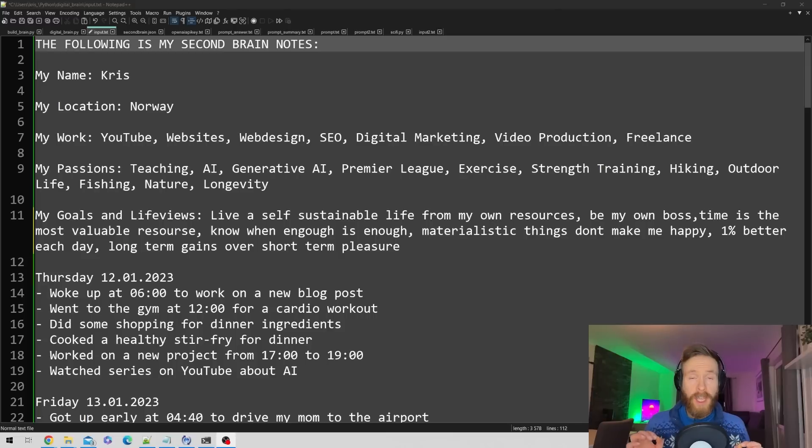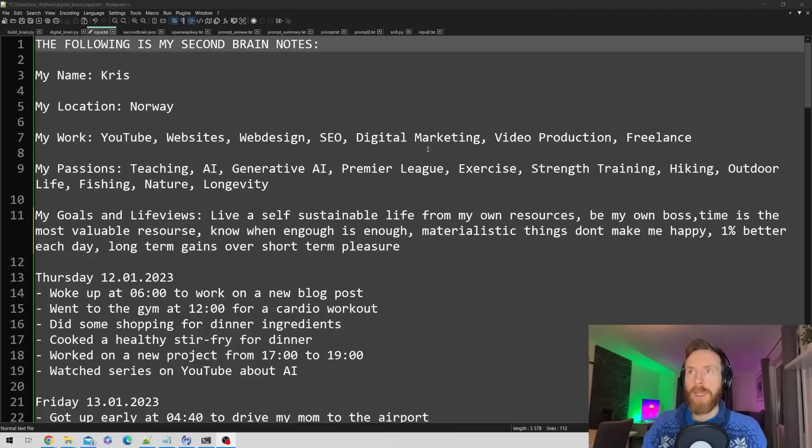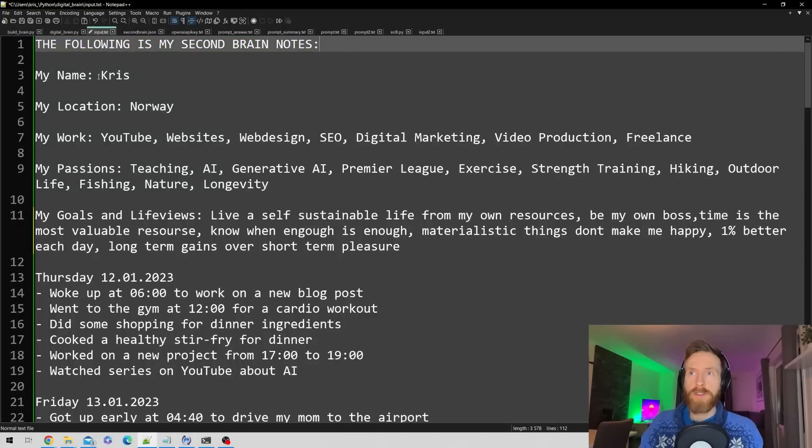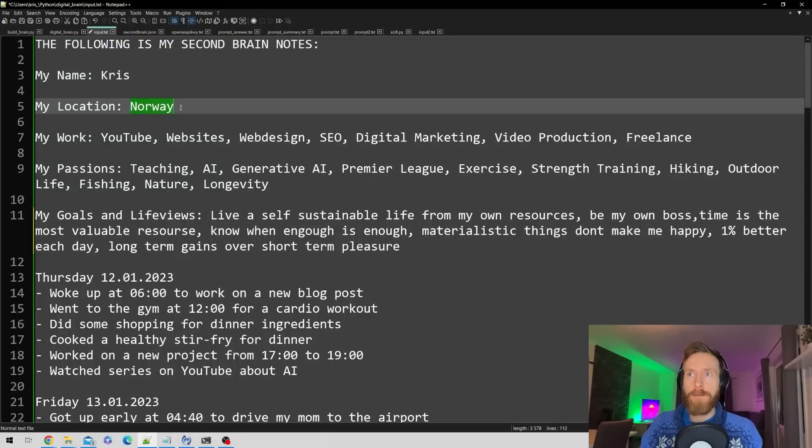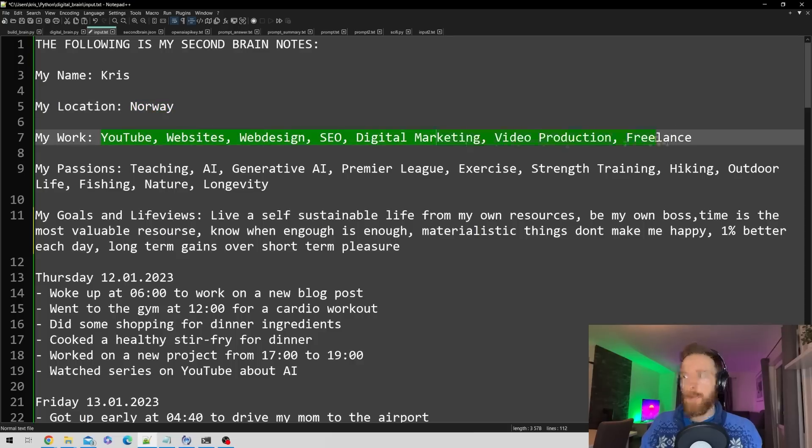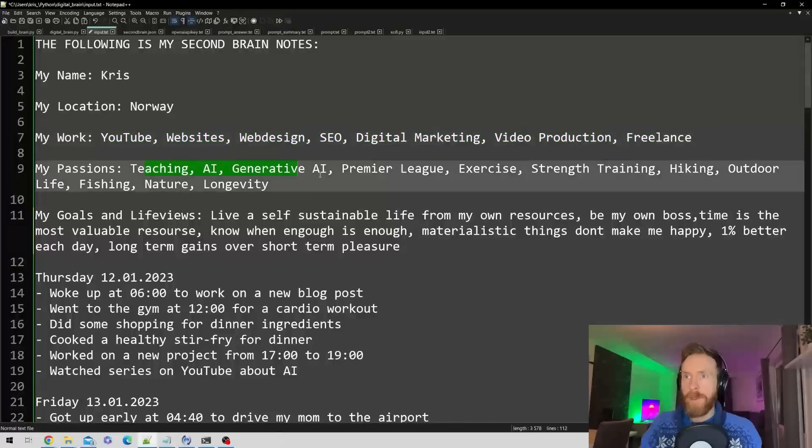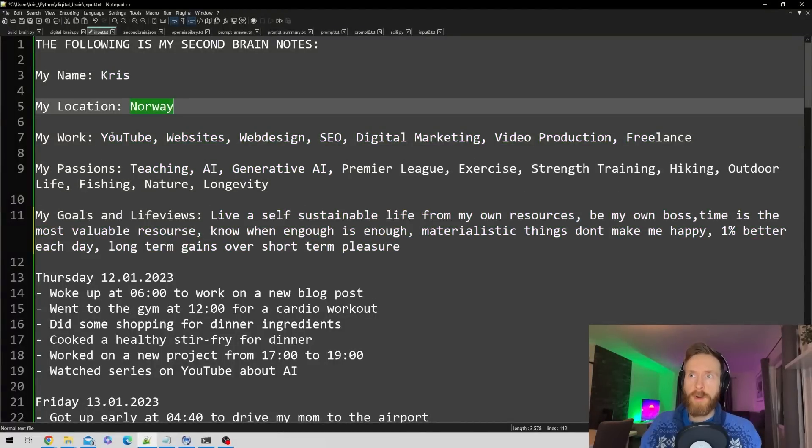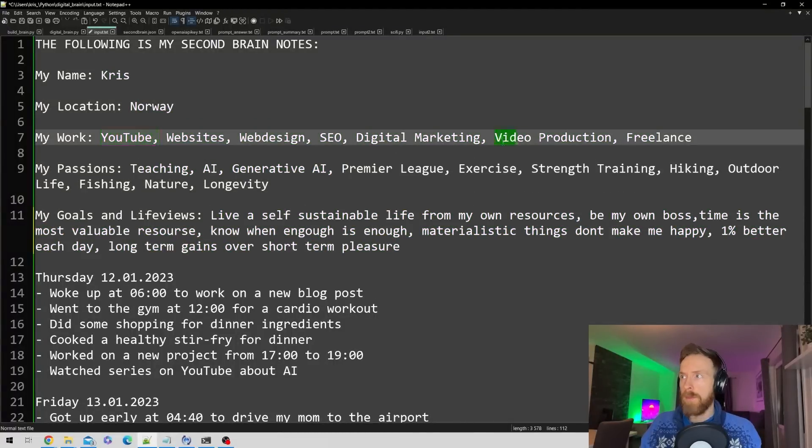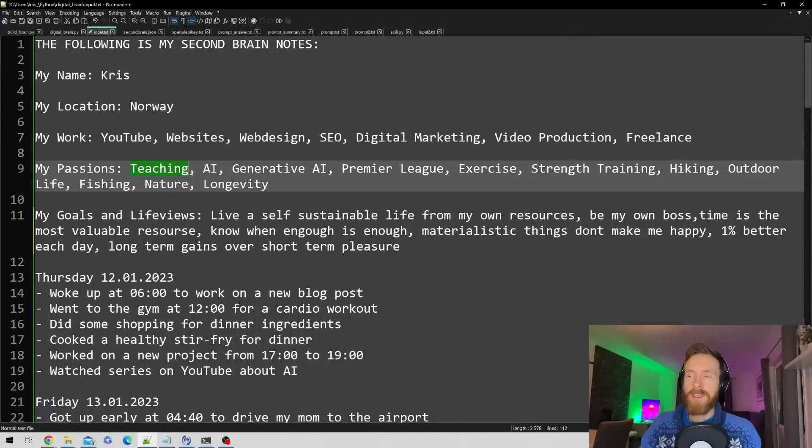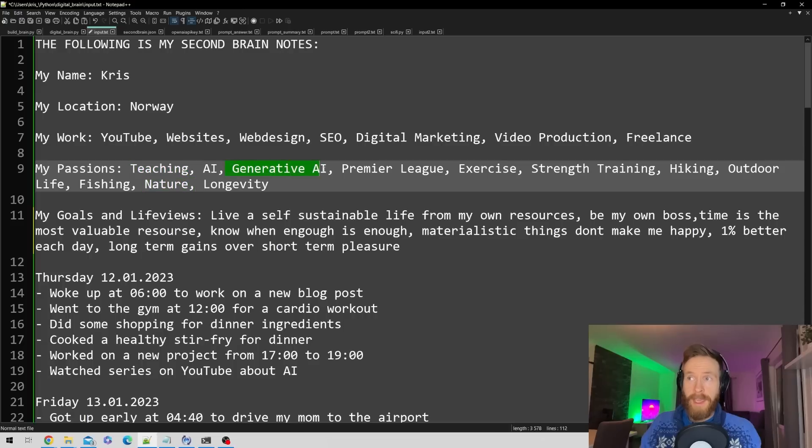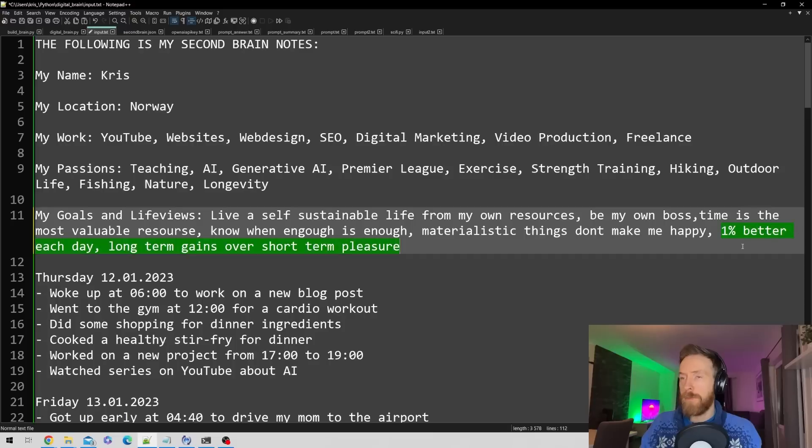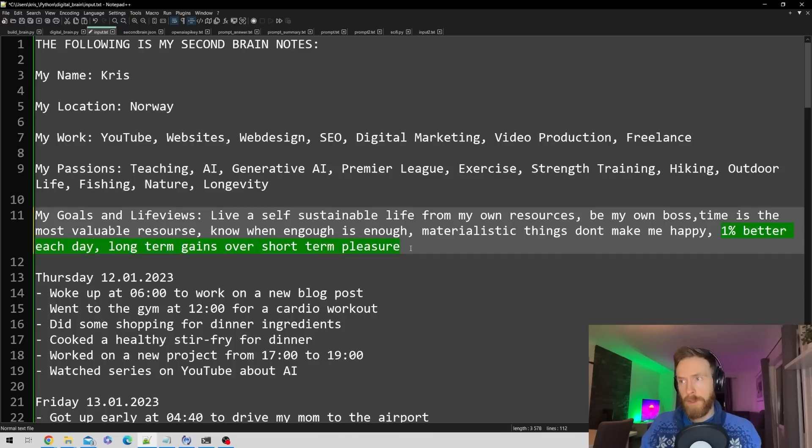The first thing I want to do is show you how I built this second brain. Here you can see I have my second brain notes - just some information about me: my name, my location, information about my work, my passions, my life views. My name is Chris from Norway. I like YouTube, video production, freelance, teaching, nature, generative AI, Premier League. I have some goals like trying to be 1% better each day, preferring long-term gains over short-term pleasure.